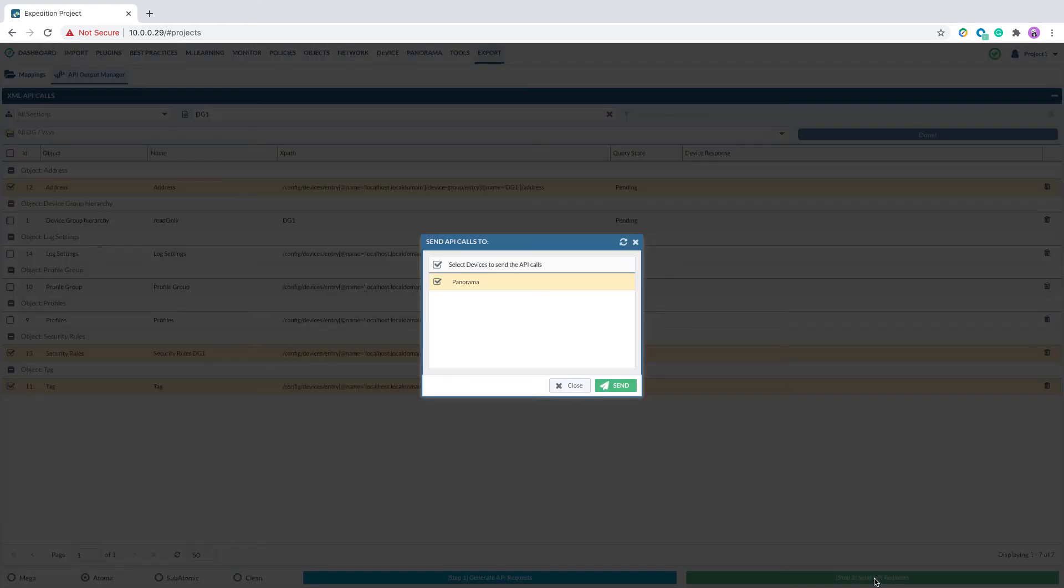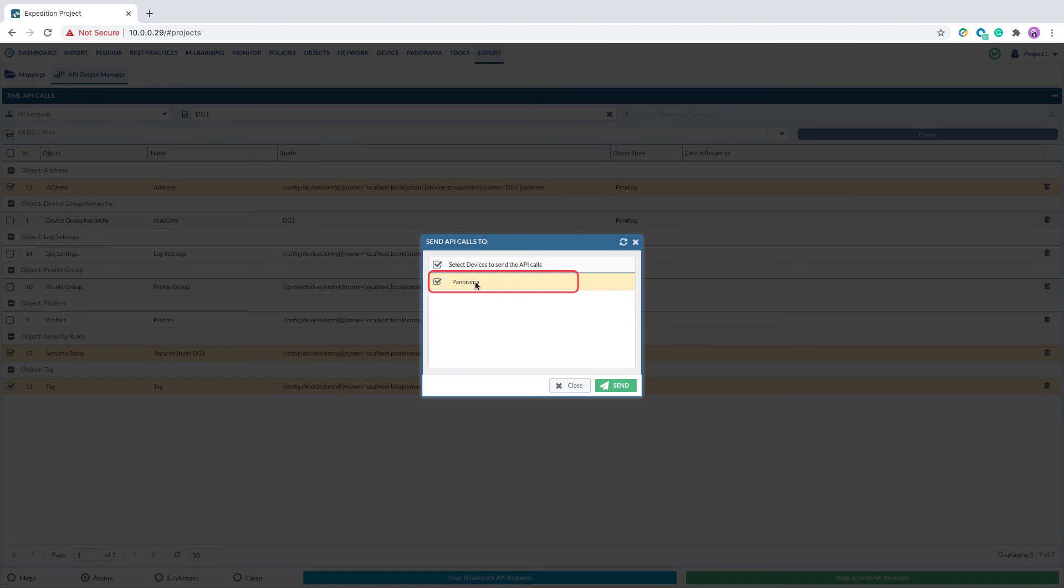Select the PanOS device I want to send the configuration over. In the case here, I will select my Panorama. Click Send.